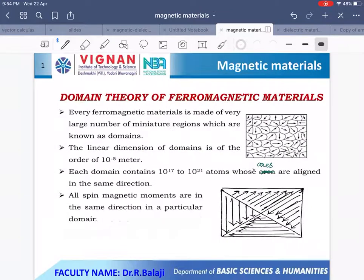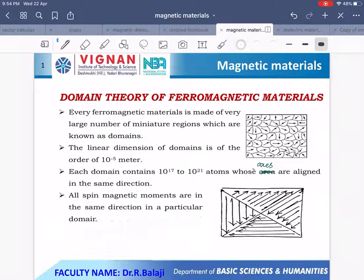We know that diamagnetic materials are explained based on the orbiting of electrons, paramagnetic materials are explained based on the spin of the electron, and ferromagnetic materials are explained based on domain theory. Every ferromagnetic material is made of a very large number of small regions which are known as domains.